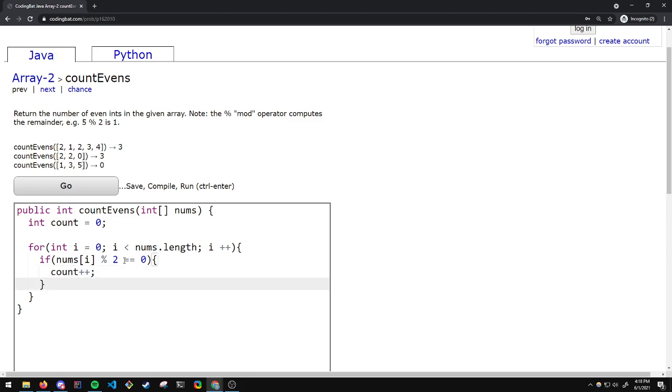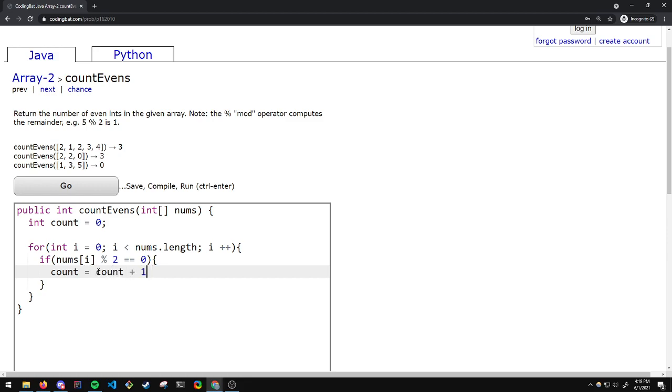We will do COUNT++. This will increment the counter by 1. You might also be able to do COUNT equals COUNT plus 1 or COUNT plus equals 1. These both increment COUNT by 1, but I prefer this notation as it is the shortest and cleanest.